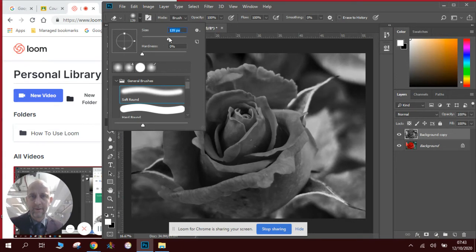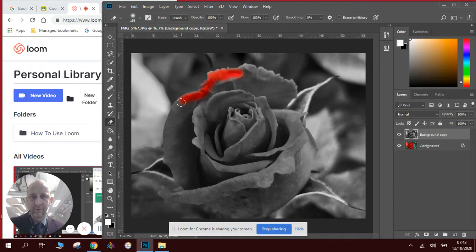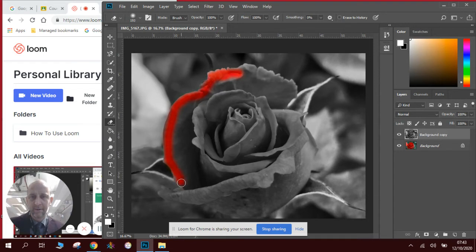And then very, very carefully we will rub out along the edges of the rose so that you can see the color is coming back. Now we will do this very carefully.